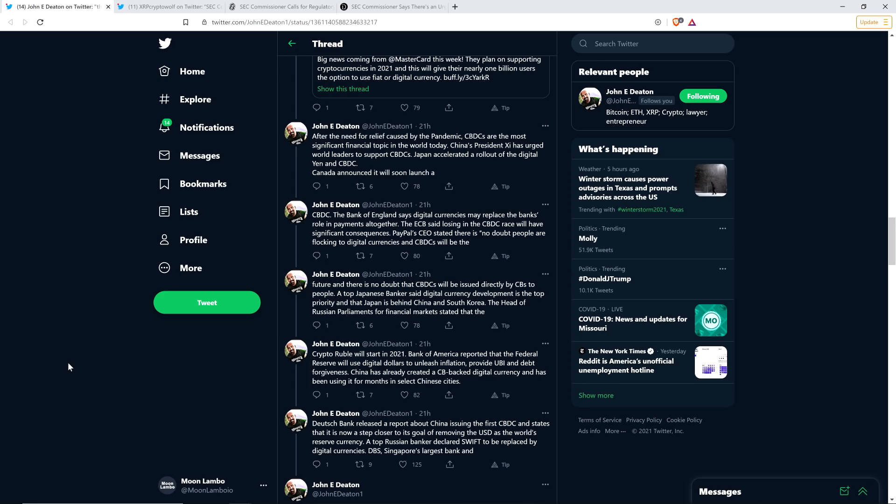The Bank of England says digital currencies may replace the bank's role in payments altogether. The ECB said losing in the central bank digital currency race will have significant consequences. PayPal's CEO stated there is no doubt people are flocking to digital currencies, and central bank digital currencies will be the future, and there is no doubt that central bank digital currencies will be issued directly by central banks to people.